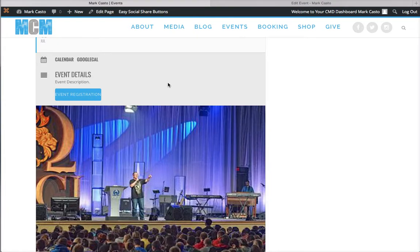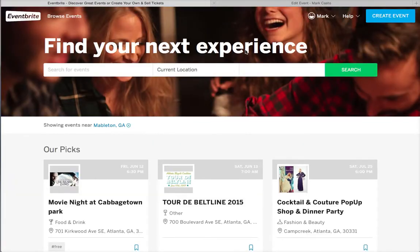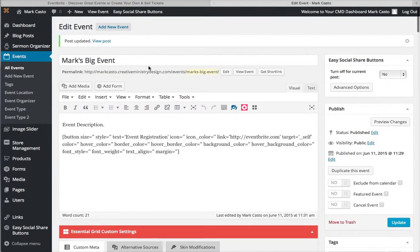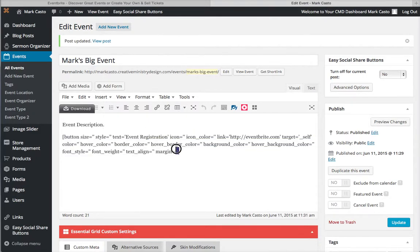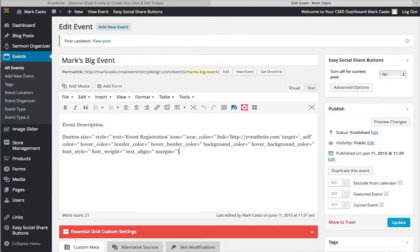So you click on that and it takes you to the link that I had set it to take you to - I just set it to Eventbrite. So we have created a new event and we've added a button to take you to a link for the event itself.